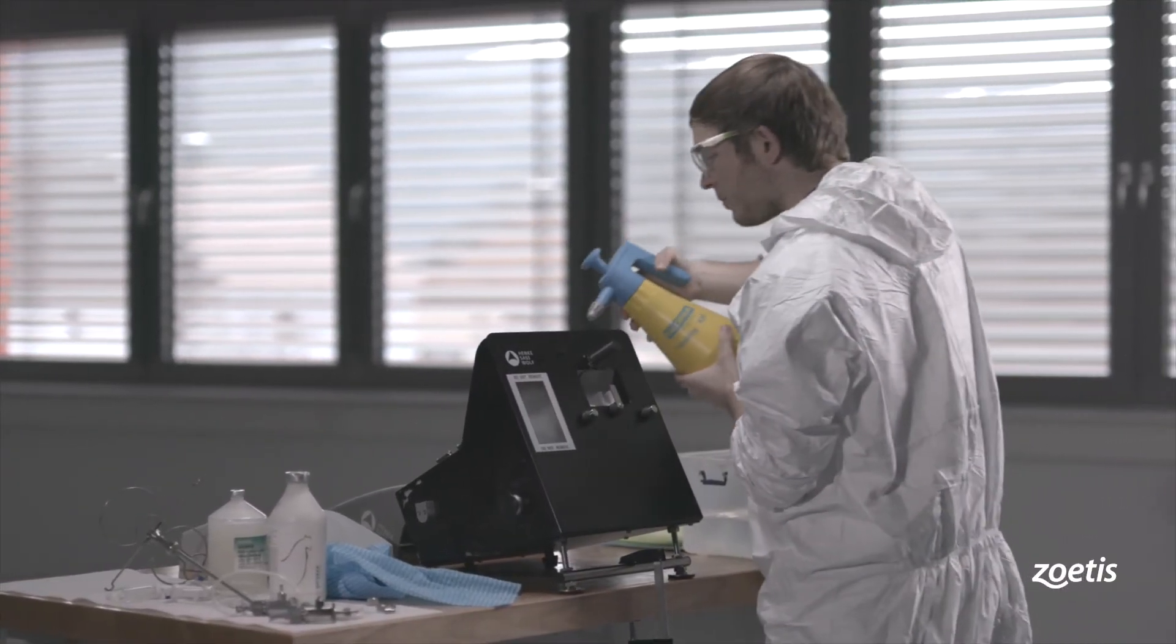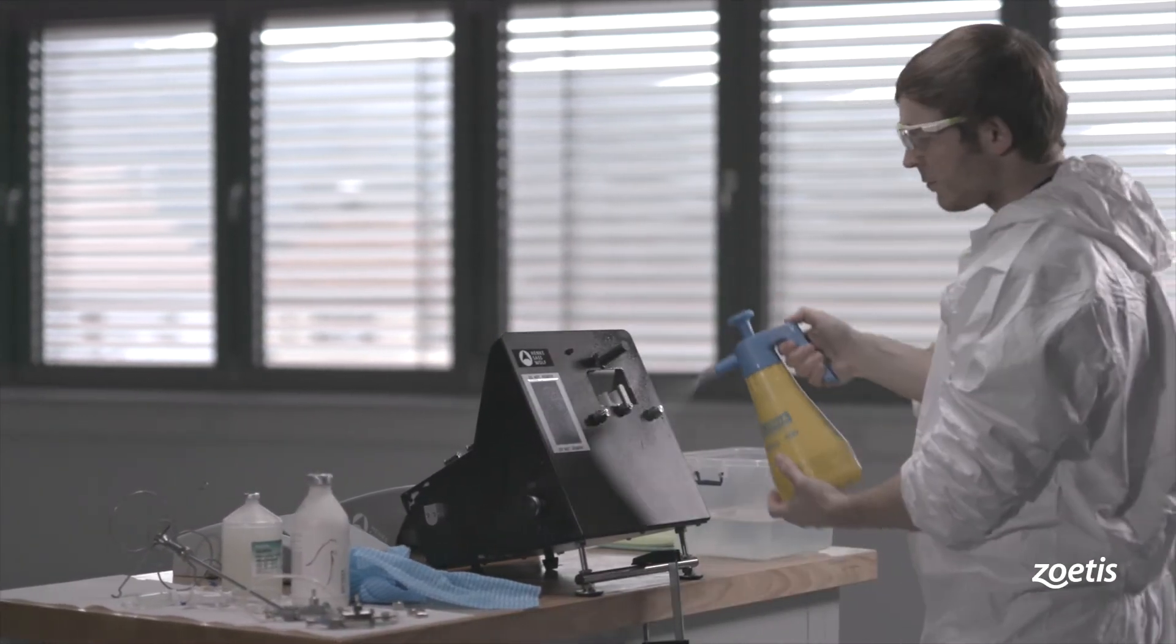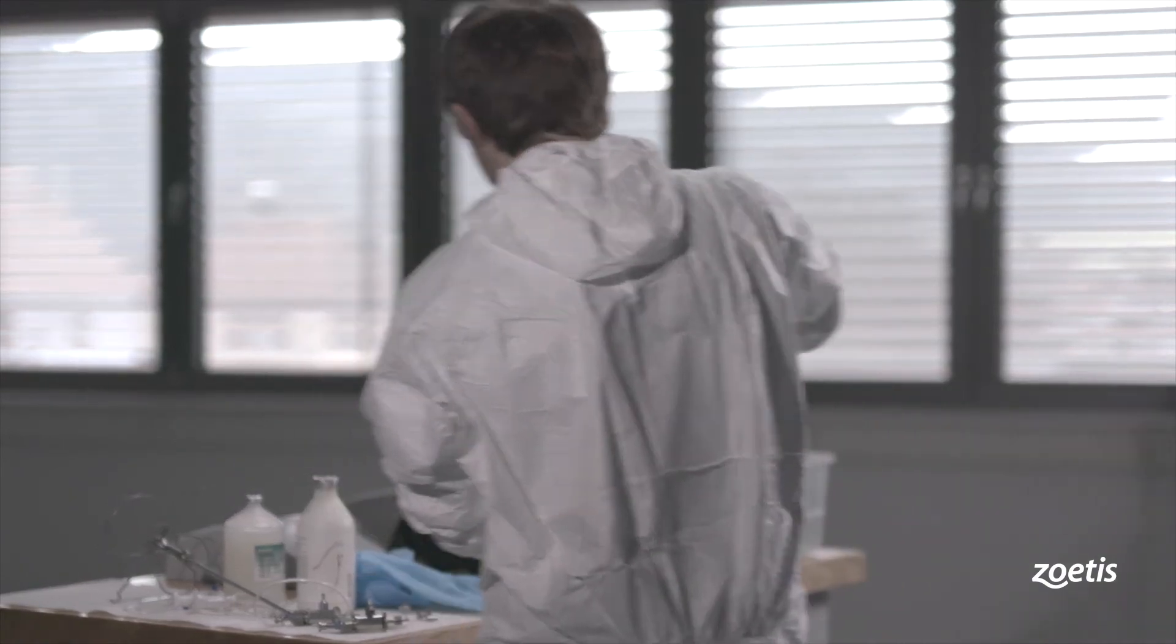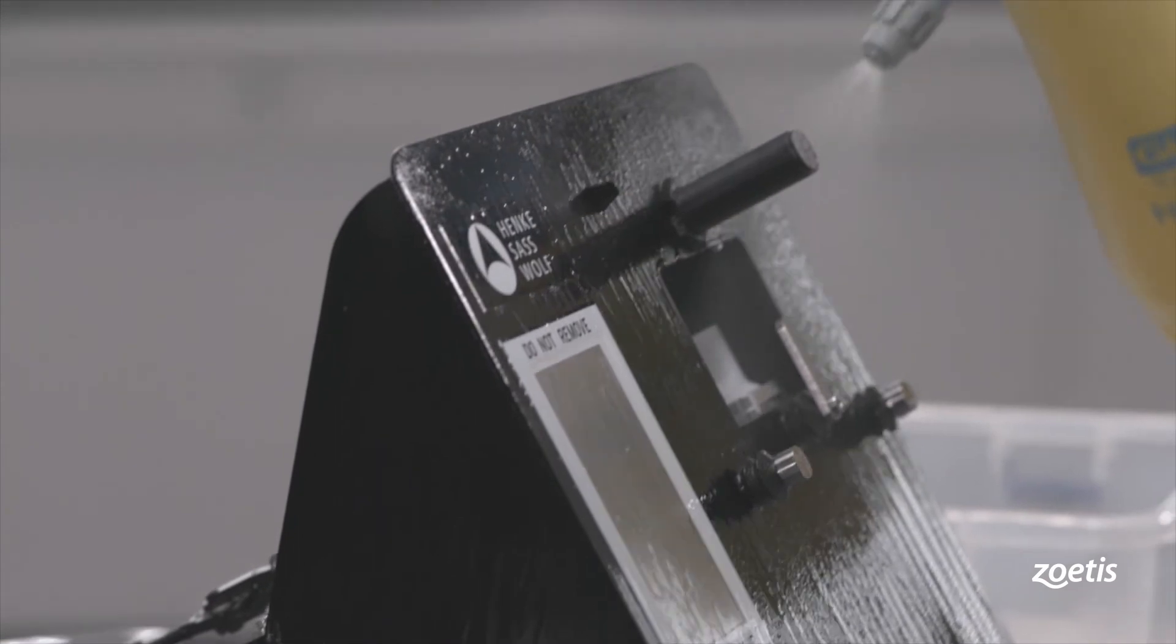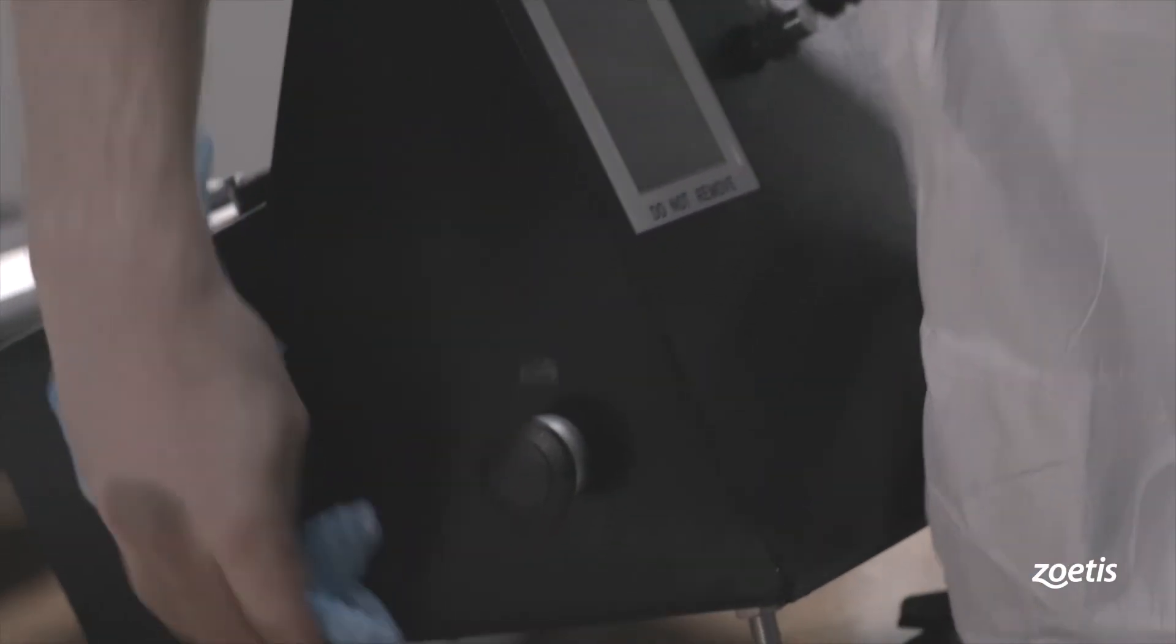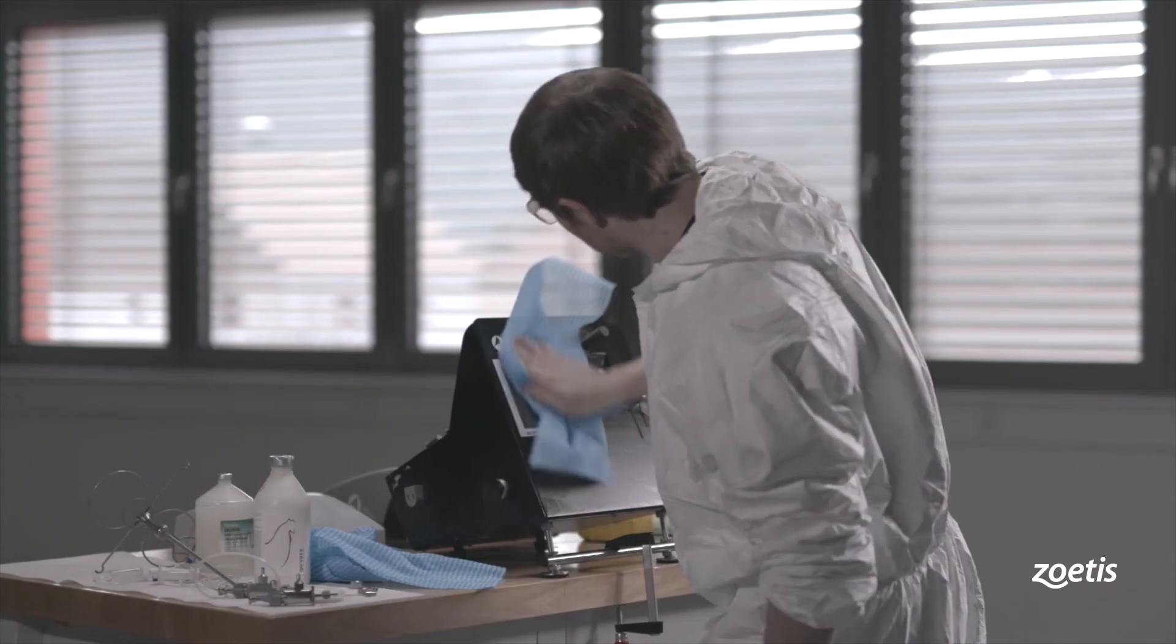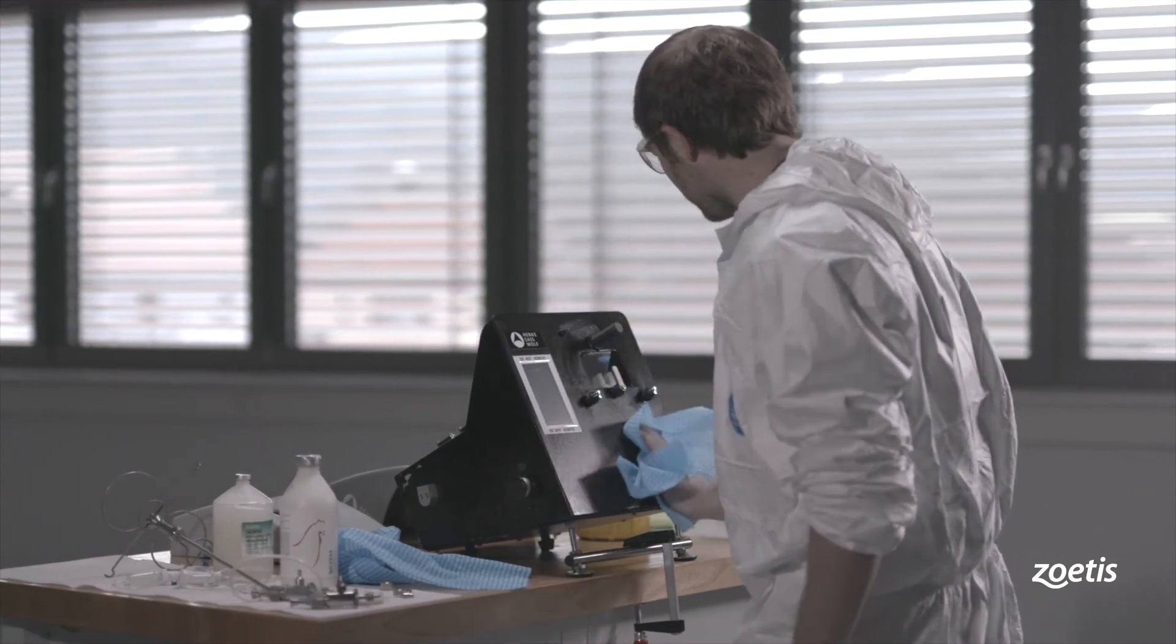Disinfection is required after each vaccination session, when moving the device or its components to different locations, and whenever a potential contamination threat must be prevented. Spray the device thoroughly with a disinfectant. Wipe the device and all of its components with distilled water. You can dry all parts of the device with compressed air or allow them to air dry completely.